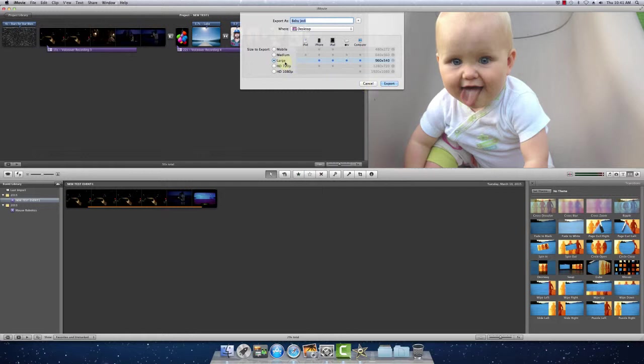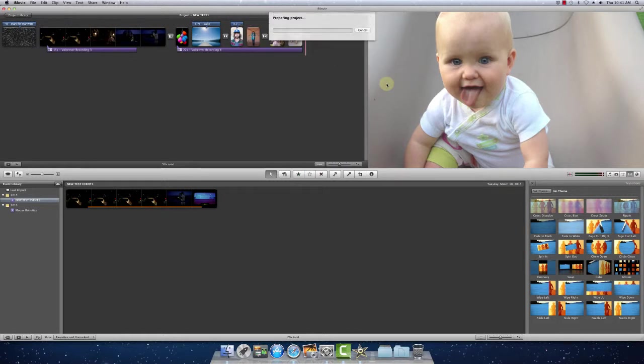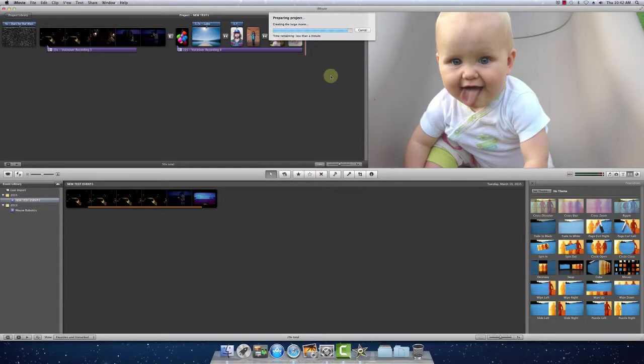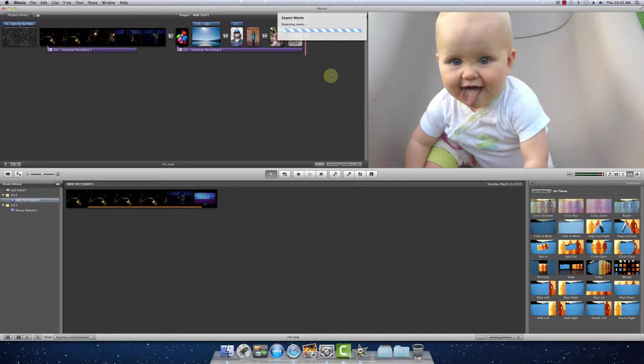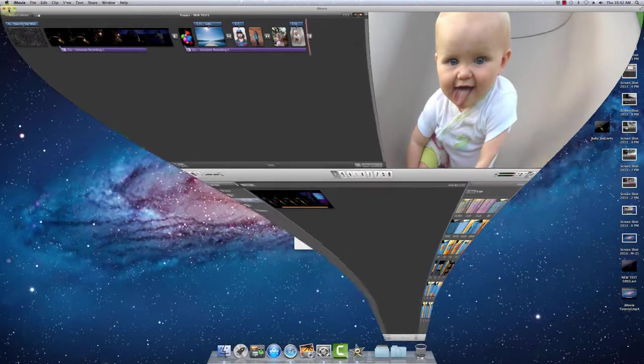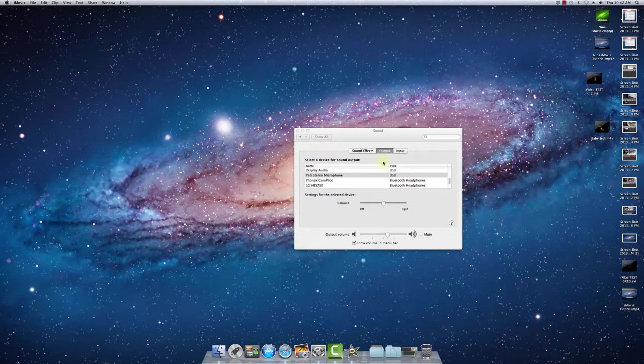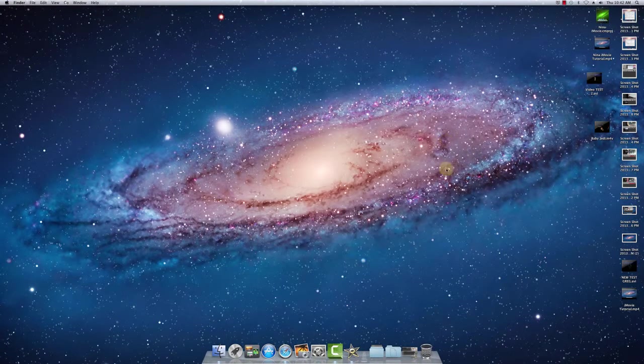But again, either one of these is ideal. Okay, our movie's ready. So we will minimize this. Here's our baby Jedi.